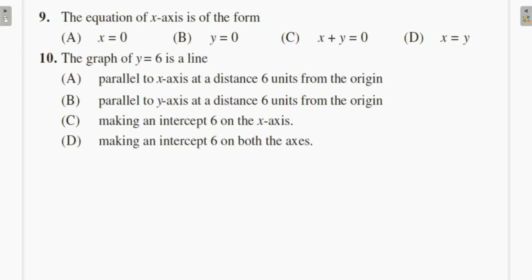Question 9: The equation of the x-axis is of the form — the equation of the x-axis is y = 0. For the x-axis, the value of y is always zero.